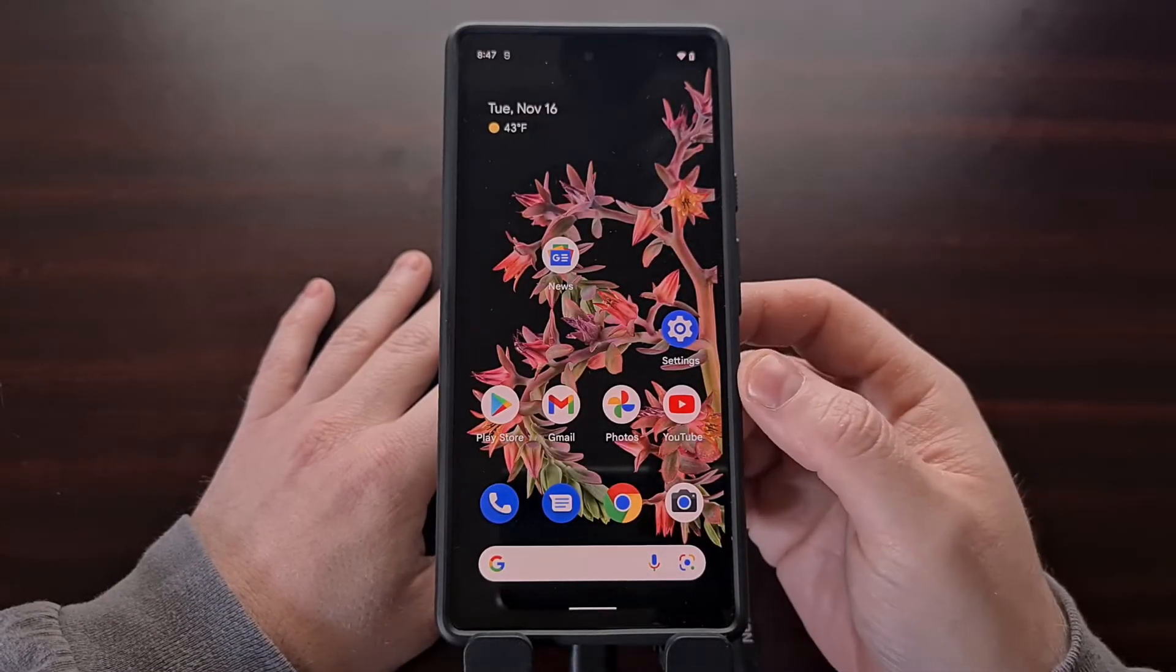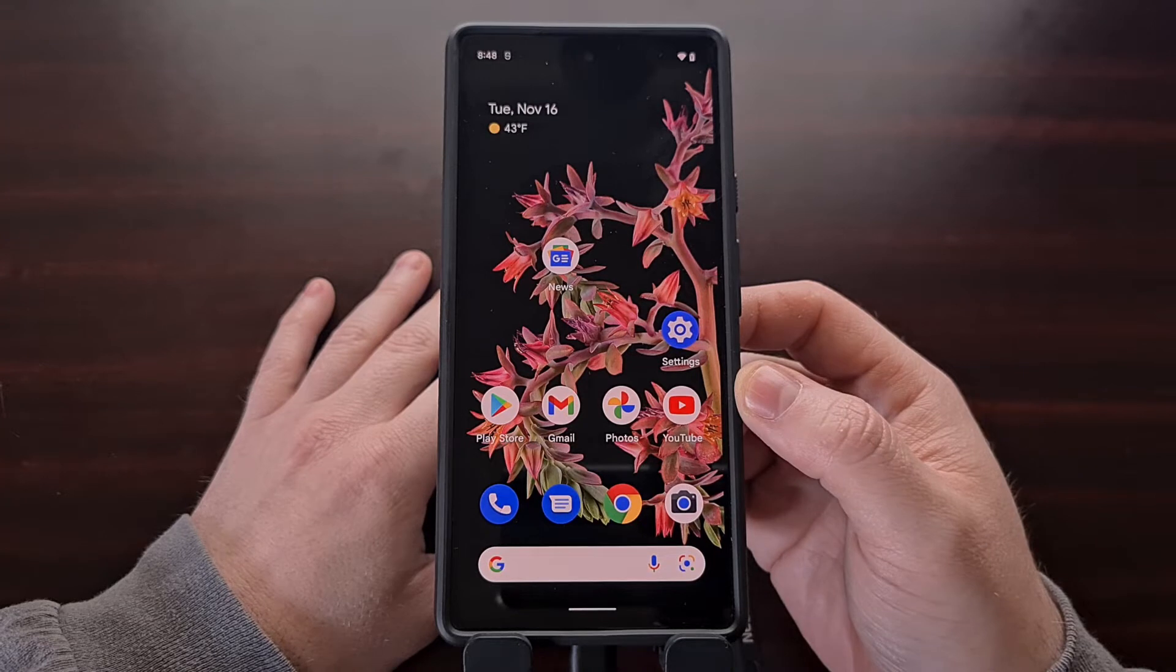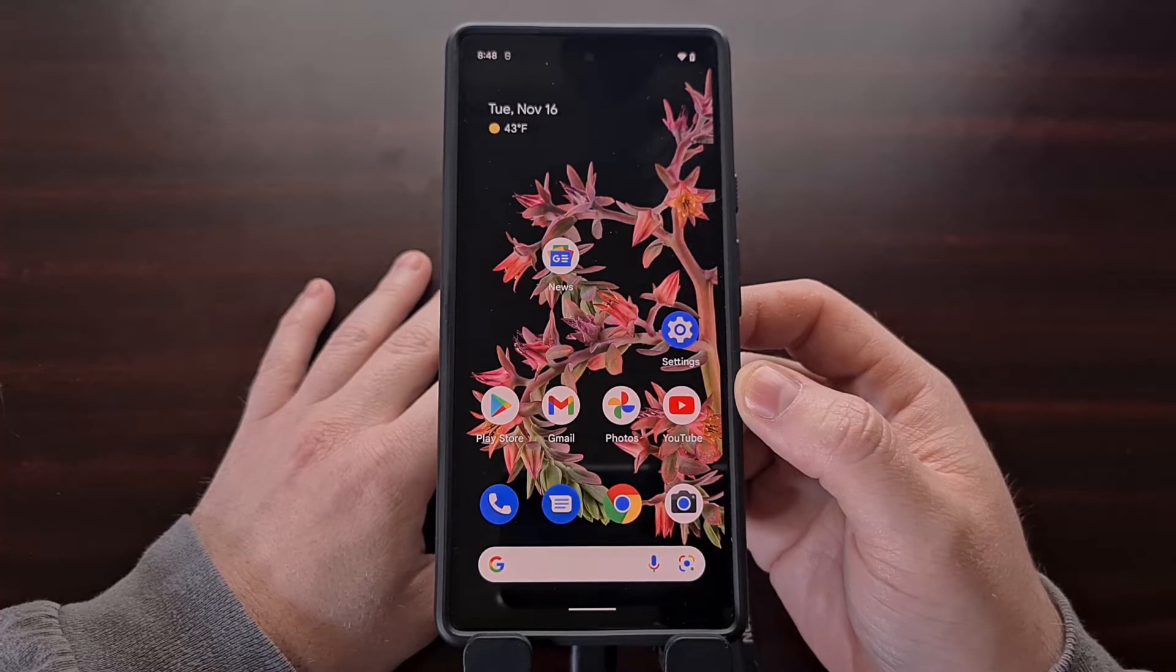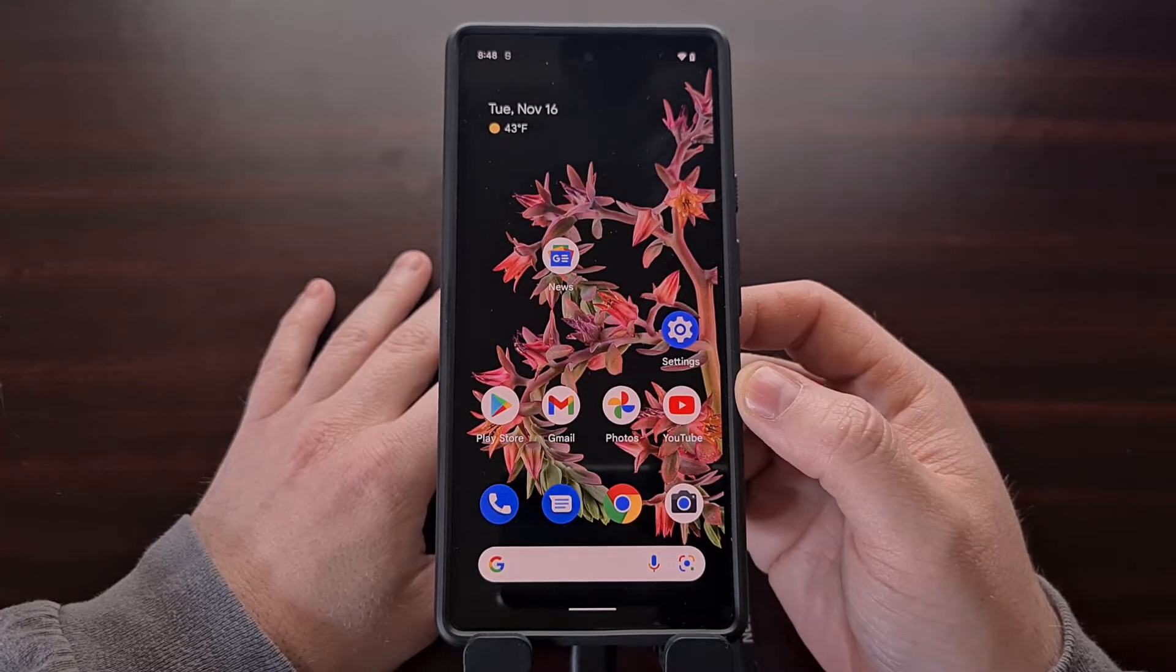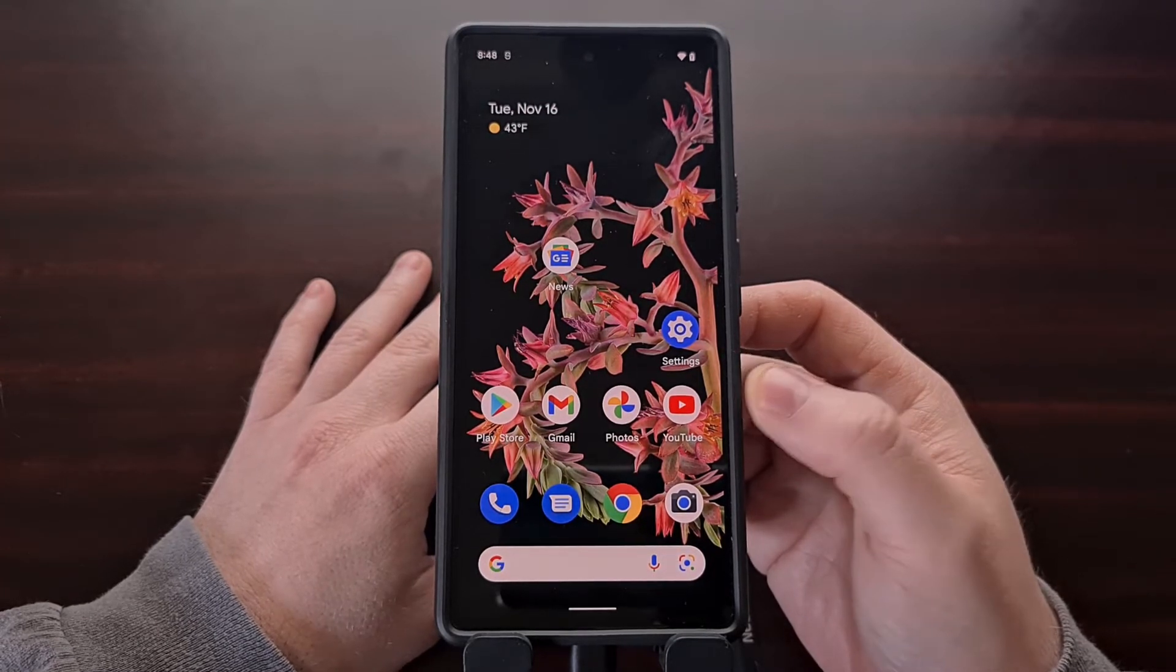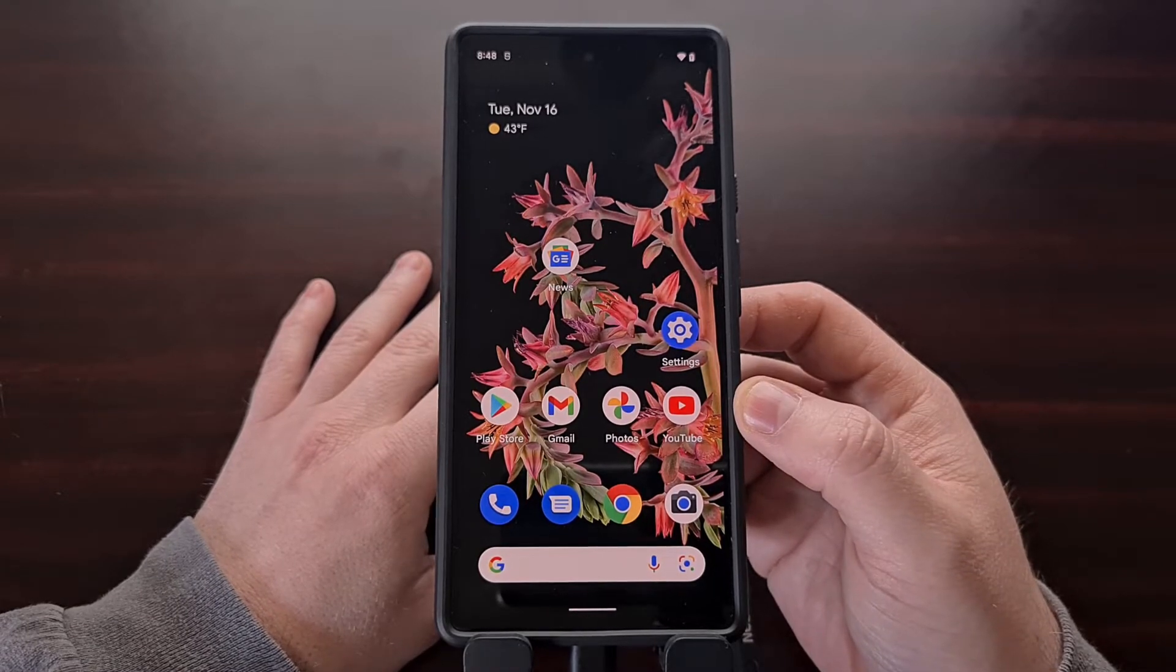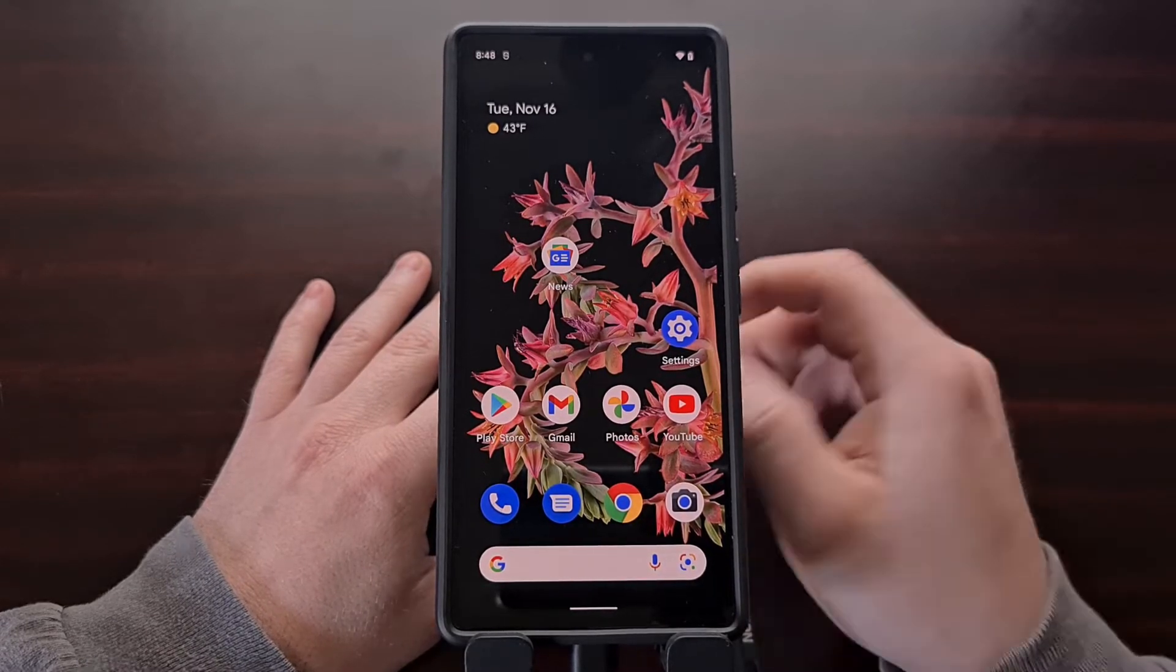I have the Google Pixel 6 right here, and in today's video I'll be showing you how to disable Verity and verification on this phone, as well as the Google Pixel 6 Pro.